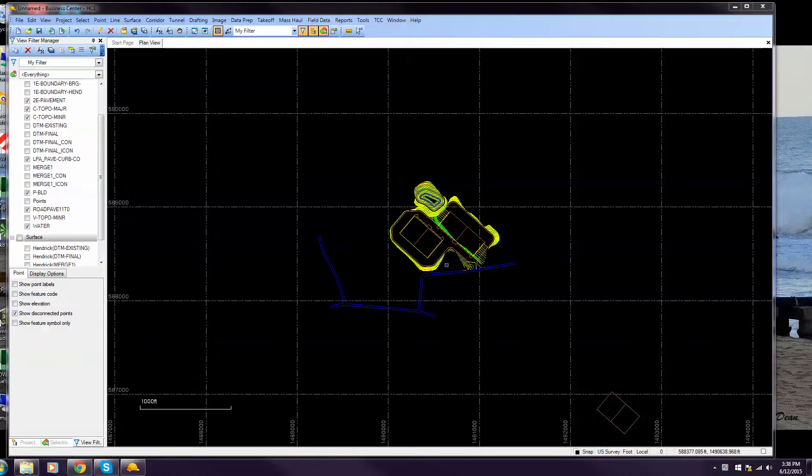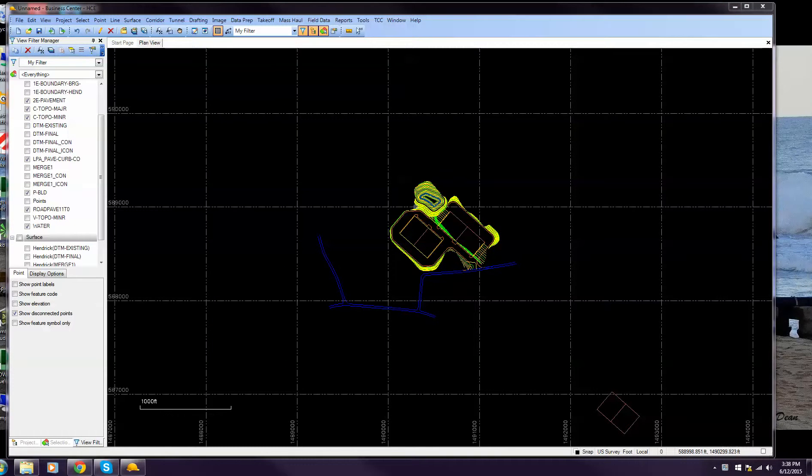Guys, welcome to 3D Site Prep. We're going to take a look quickly at making machine files out of Trimble Business Center.